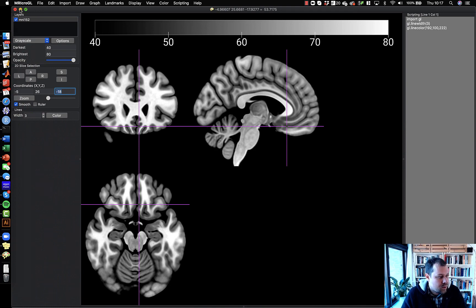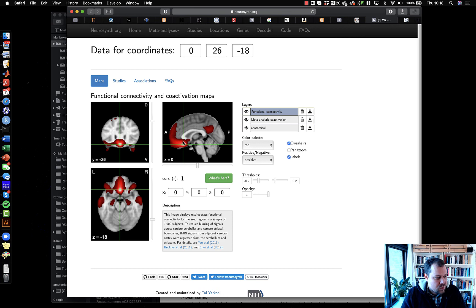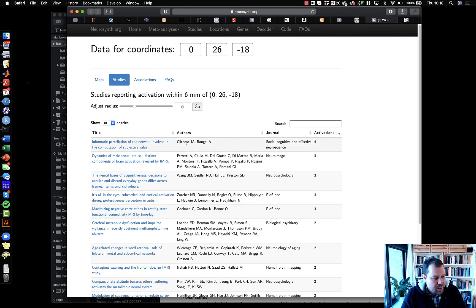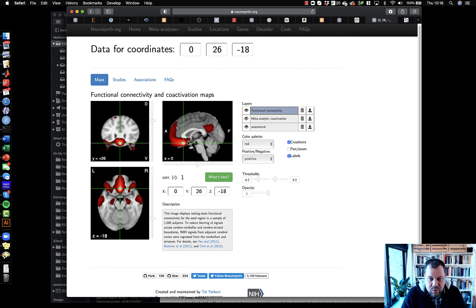And that's exactly what Neurosynth does here. When I enter the term 'ventromedial,' I get this location, and then you can click on it to get additional information about this region, including all the studies that have found activity when this region activates. This paper here by Clithero and Rangel is a meta-analysis we've discussed already in the lectures, showing that activation in this region generalizes across different types of reward stimuli in the scanner.